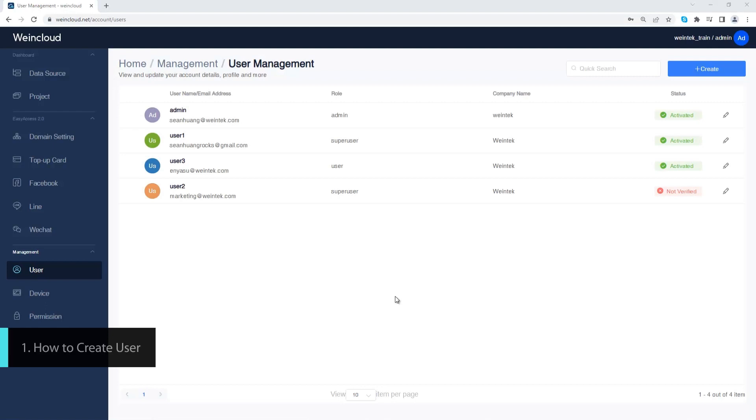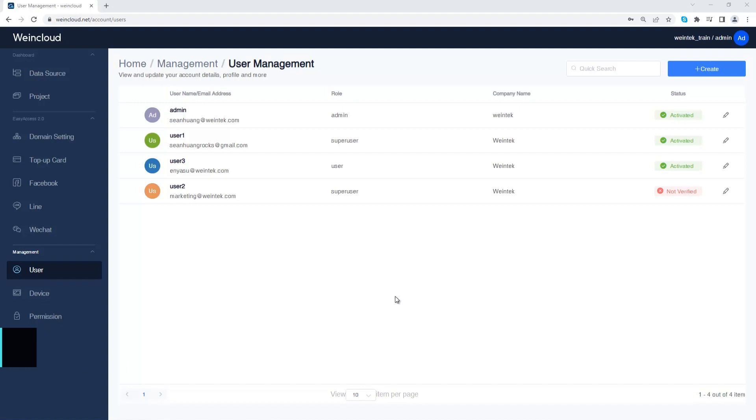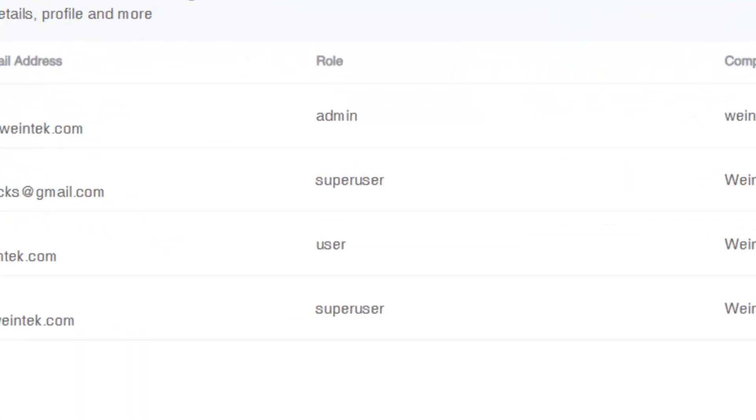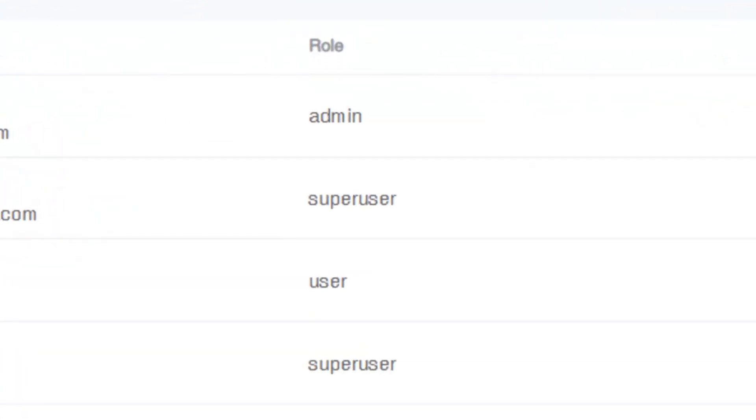In users page you can create different user accounts. There are three different roles in Wincloud: admin, super user, and user. Super user is almost like an admin; the only difference is that a super user can create another super user.